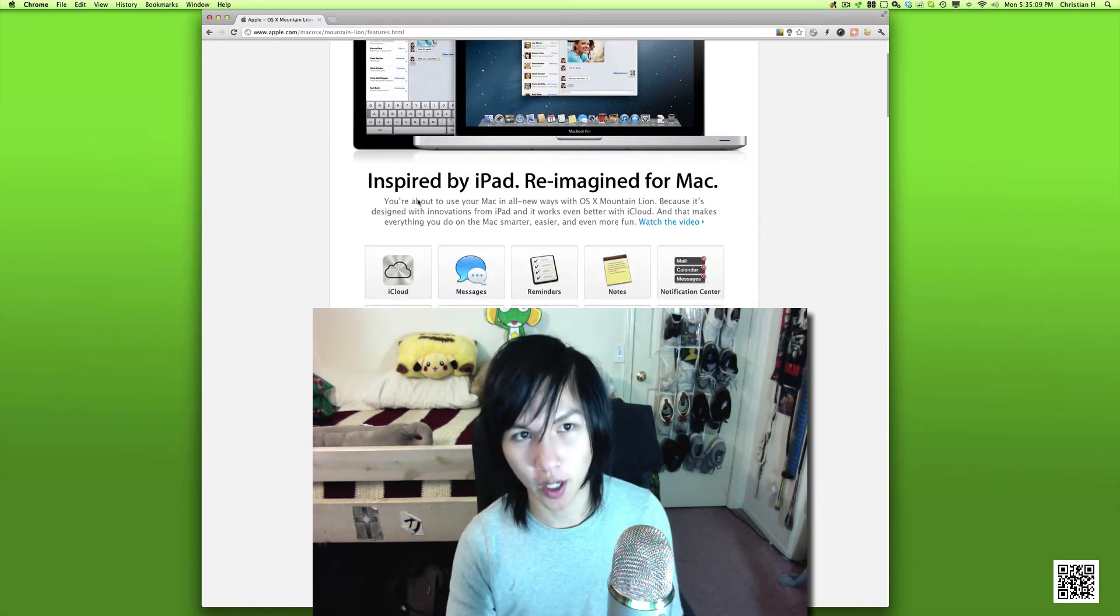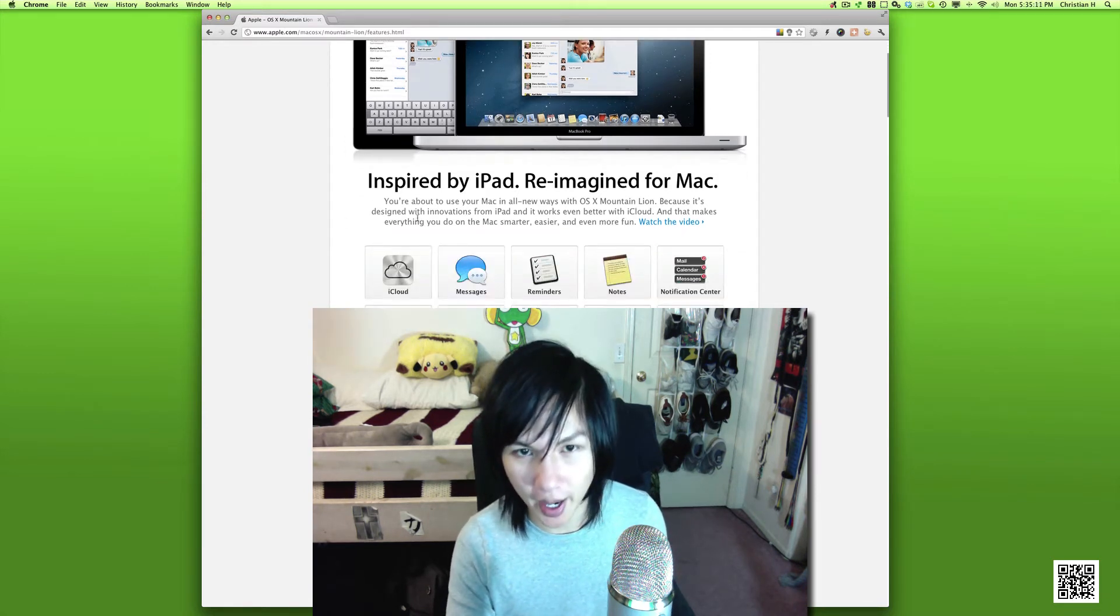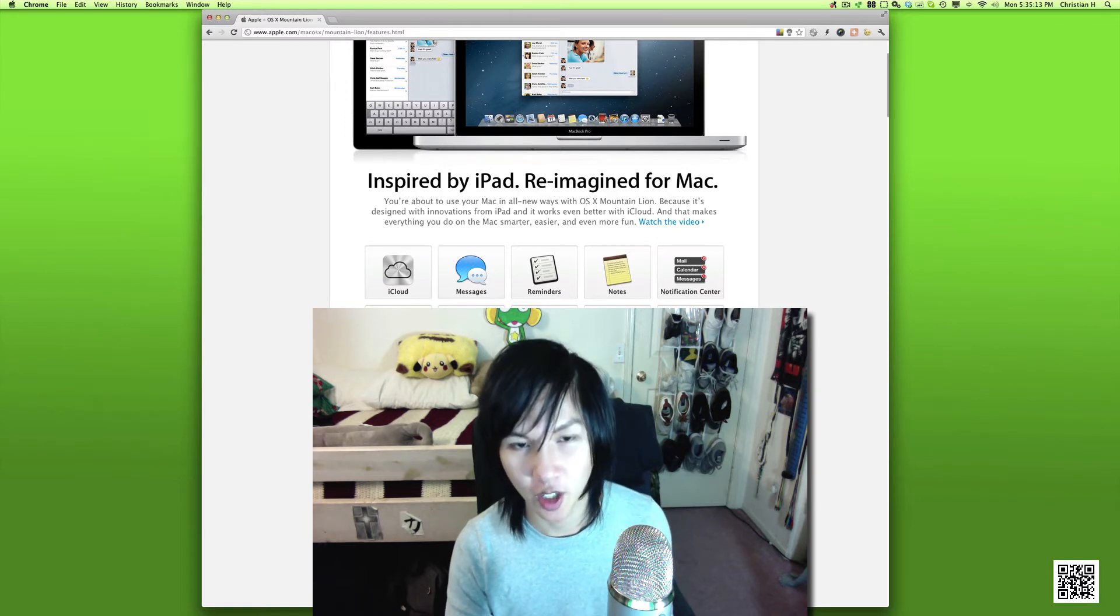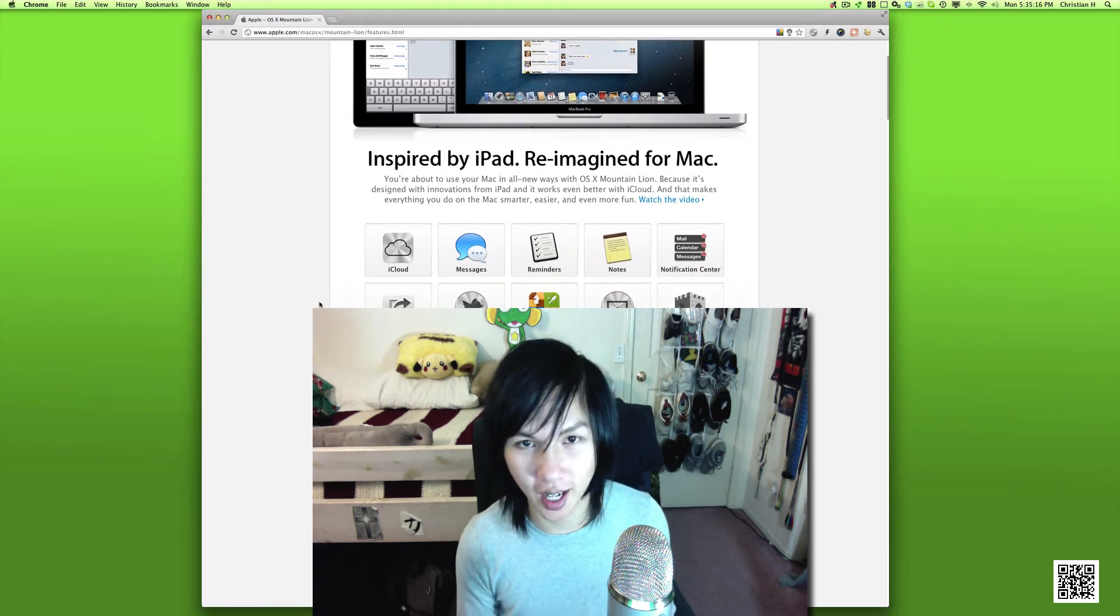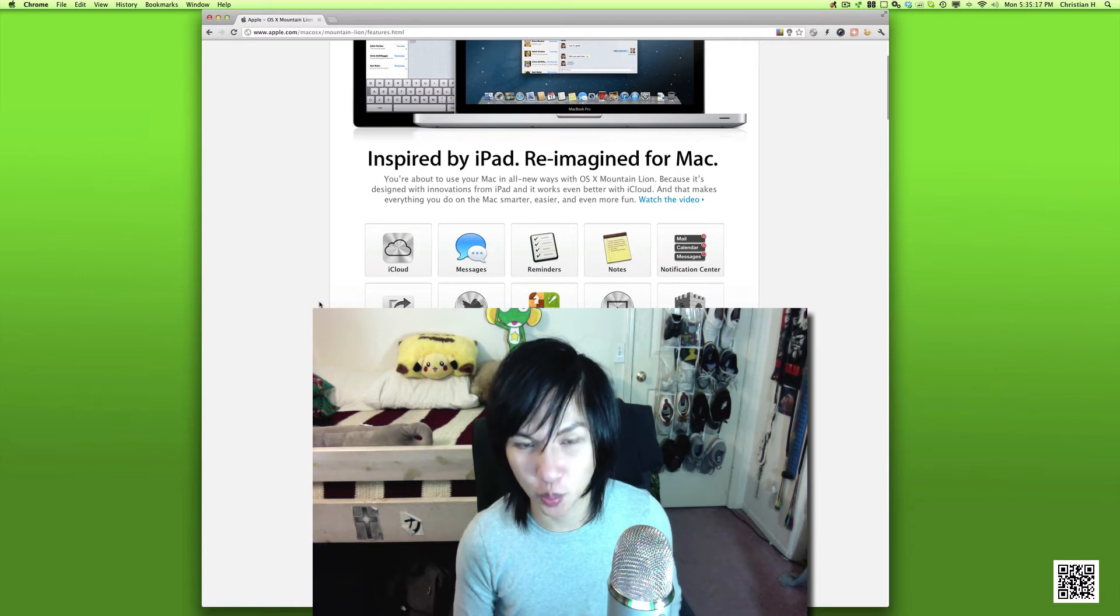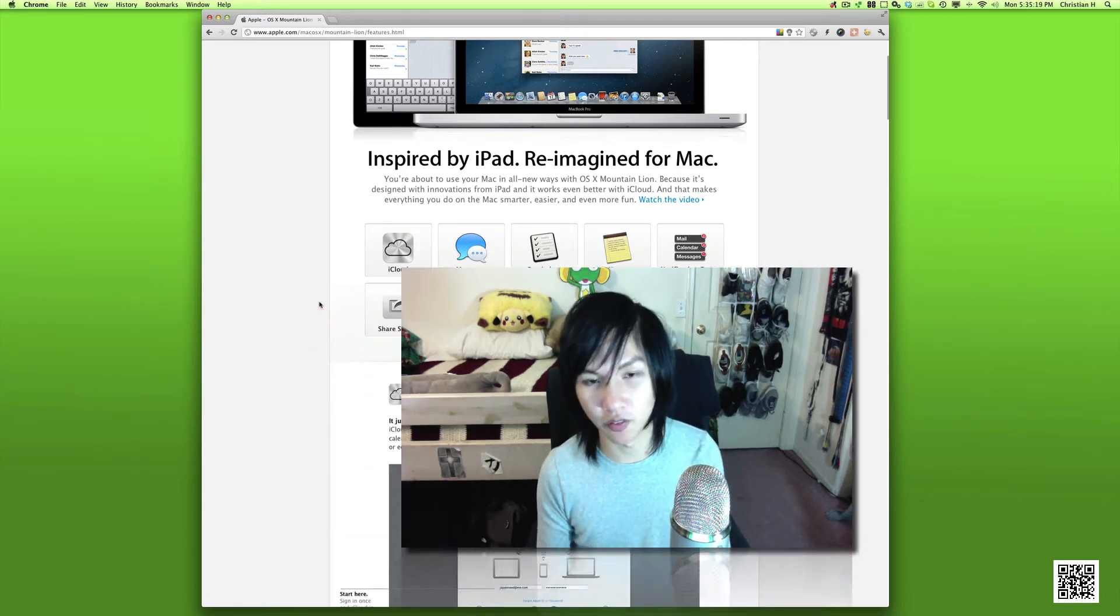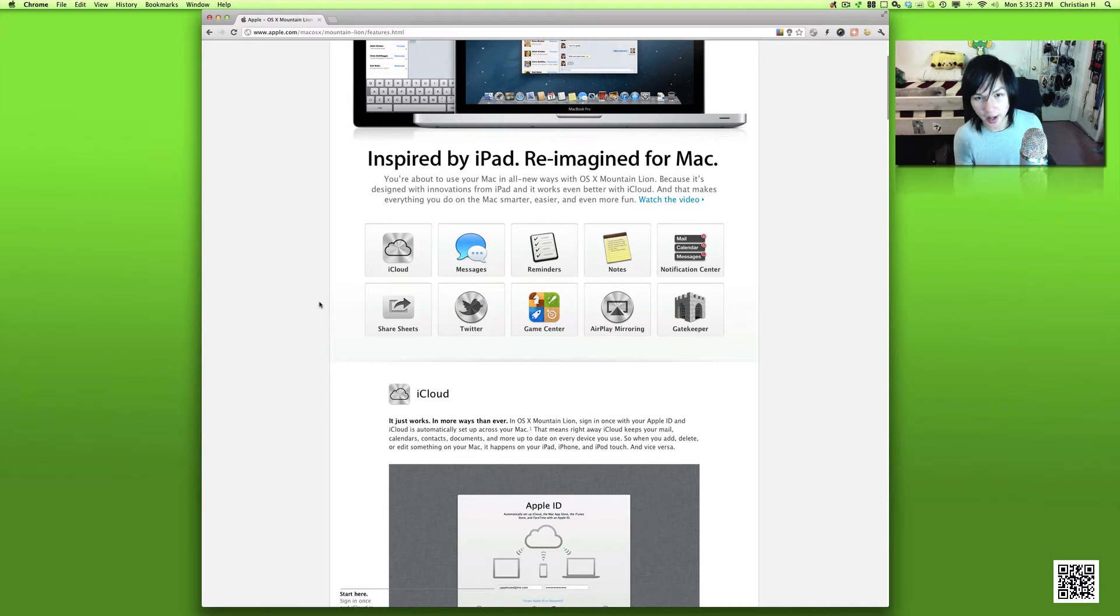Right on the page you see it says Inspired by iPad, Reimagined for Mac. So basically what this means is that Apple has taken the iOS 5 experience and combined it, solidified it into a solid experience across the desktop and the mobile platform.